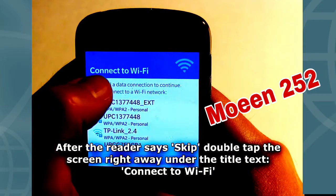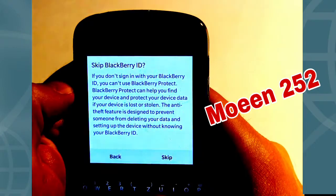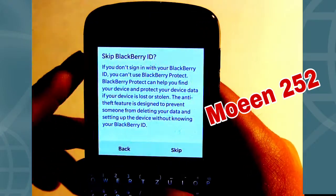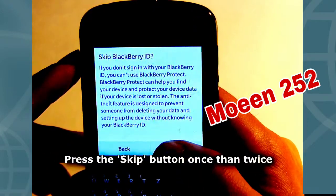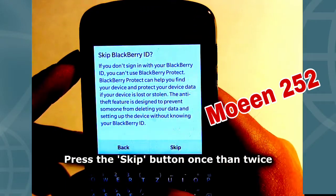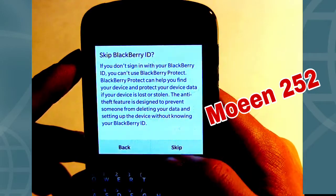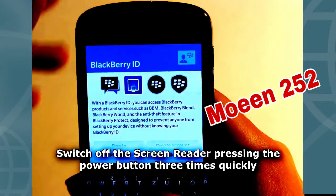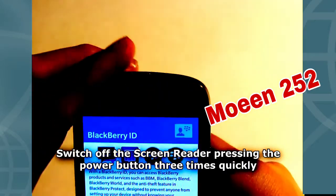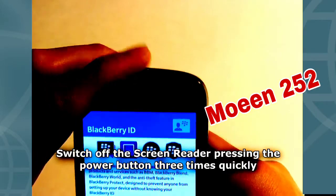Skip. Skip BlackBerry ID. Skip button. Double tap to activate. Skip BlackBerry ID.